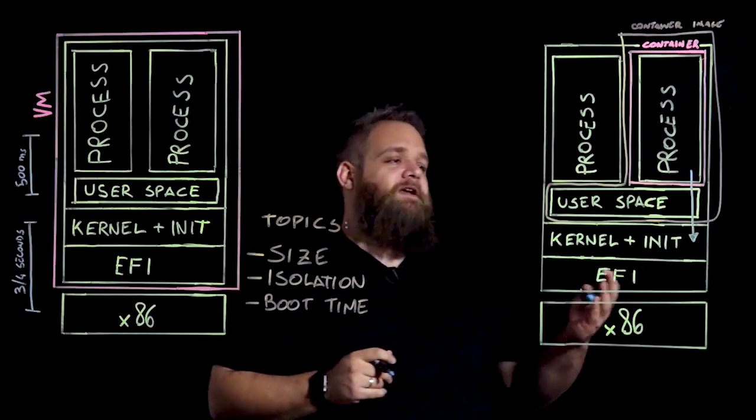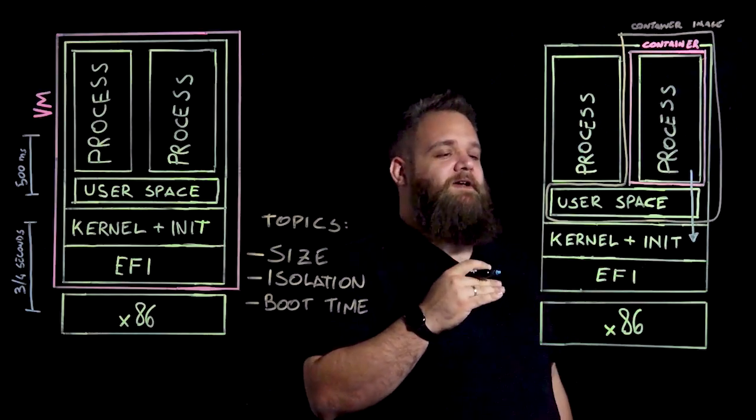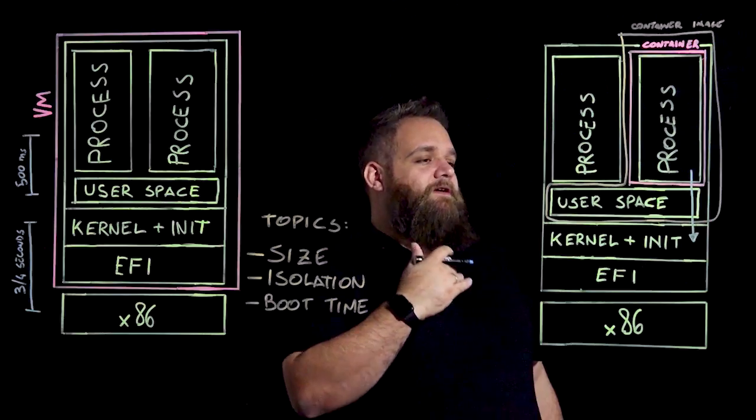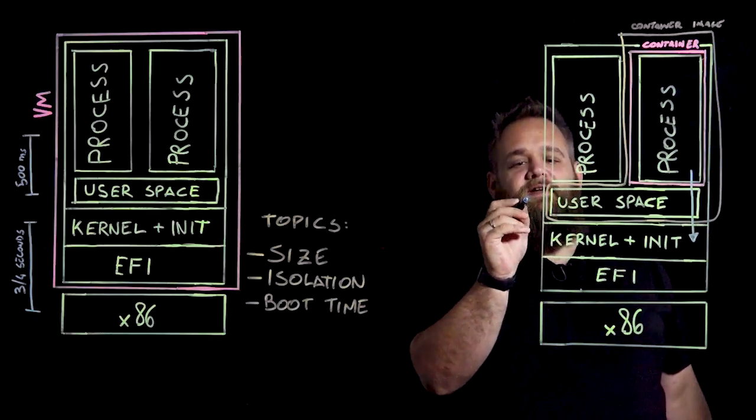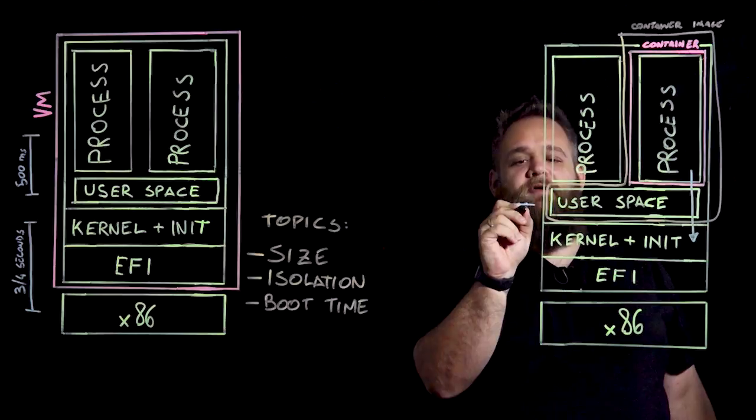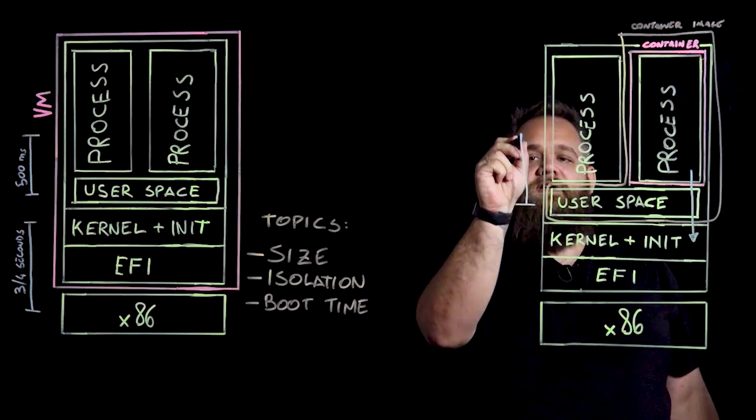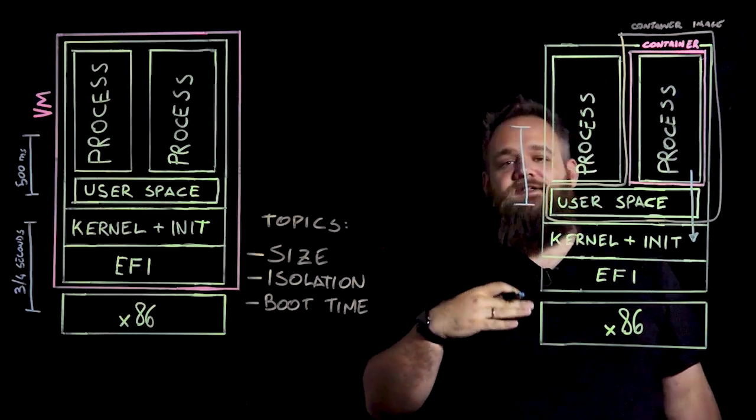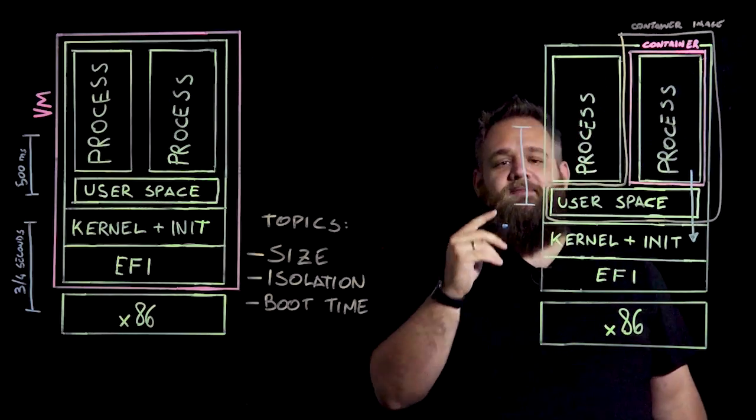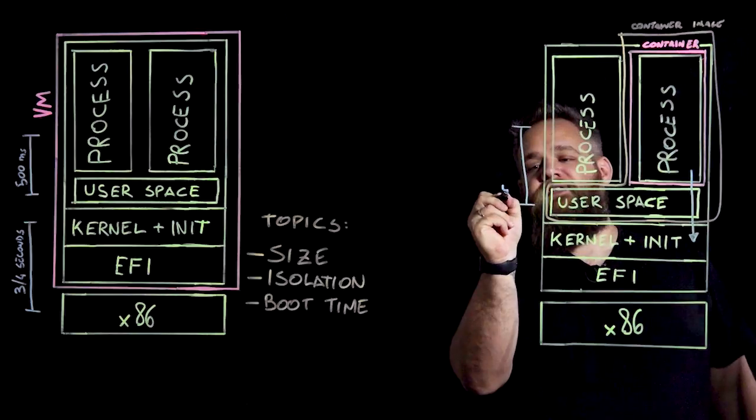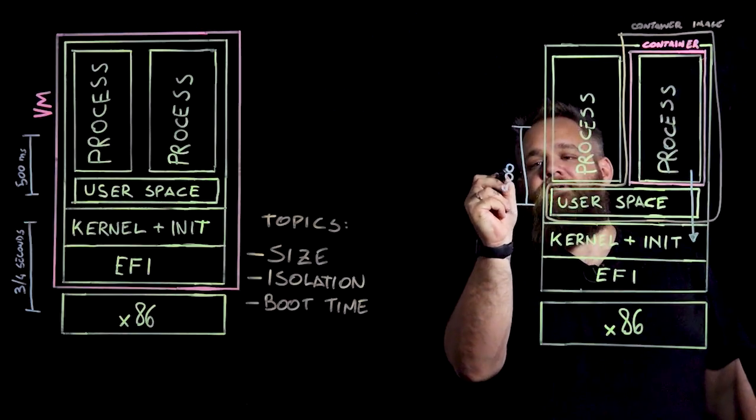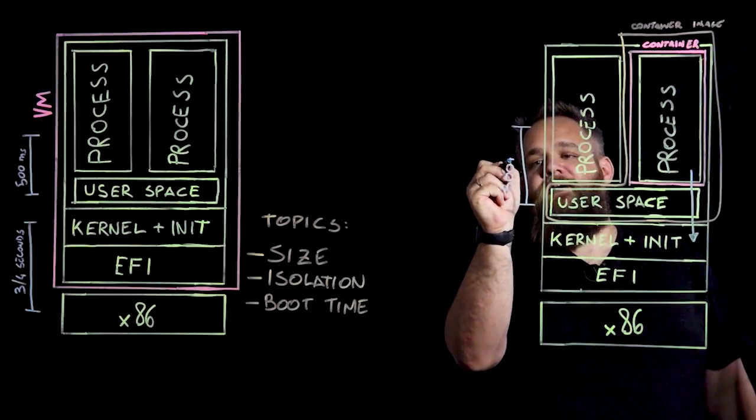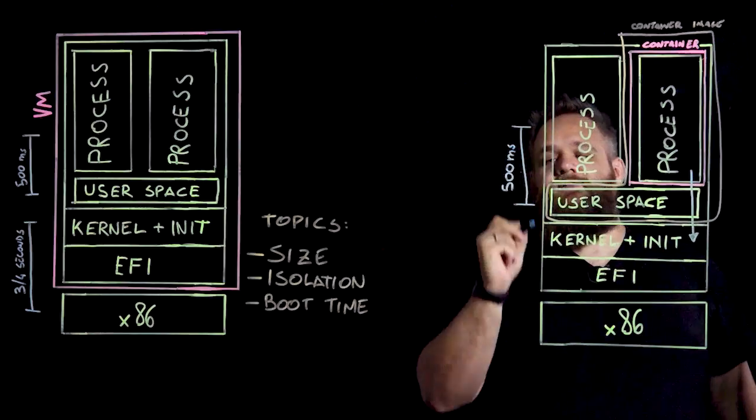In a container, what happens is we run the process and we have to set up the sandbox. So the sandbox is a kernel operation that takes no time, while the startup of the process, just like in the VM, takes about 500 milliseconds.